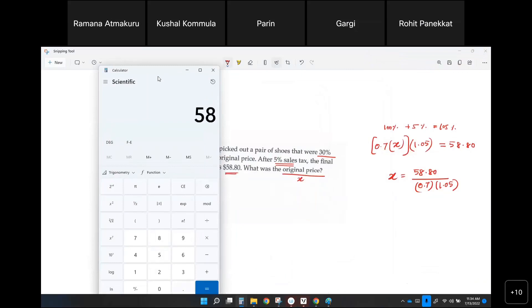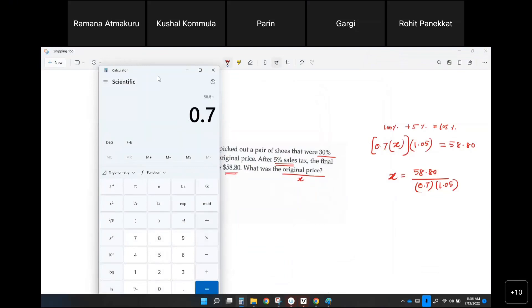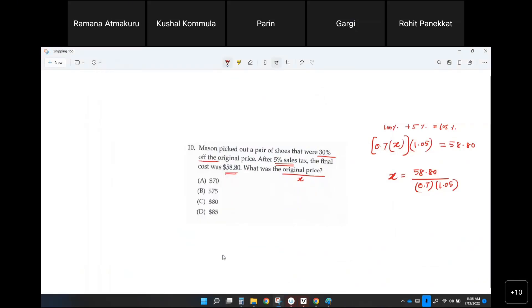$58.80 divided by 0.7 divided by 1.05. So 80 is the answer. Is that clear everyone?